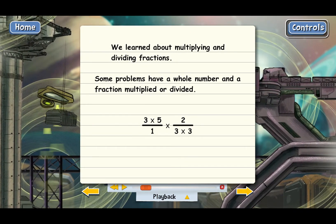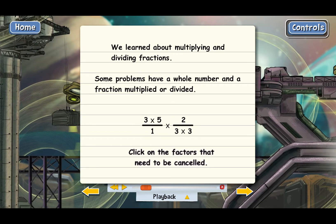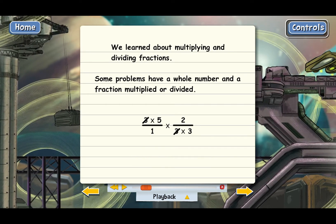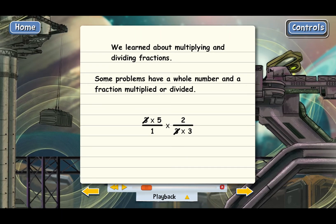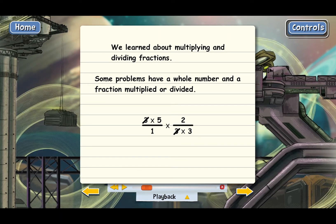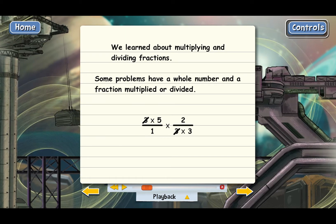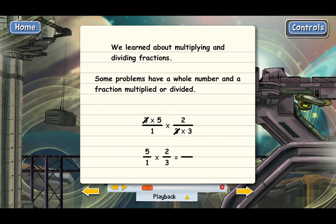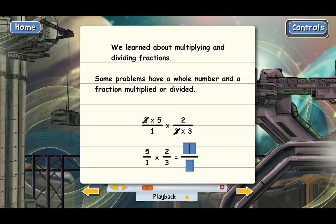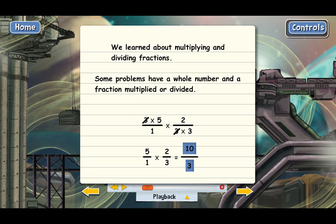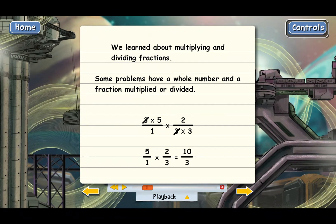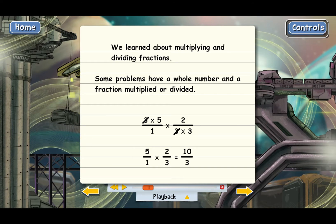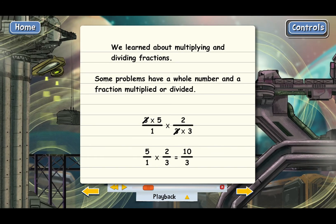Go ahead and click on what can be canceled. The next step is to multiply — we multiply the tops and bottoms of what's left. I'll just rewrite the problem so you can see which factors didn't get canceled. Now go ahead and multiply. So we end up with 10 thirds, and since we canceled before multiplying, we know that this is already fully reduced.